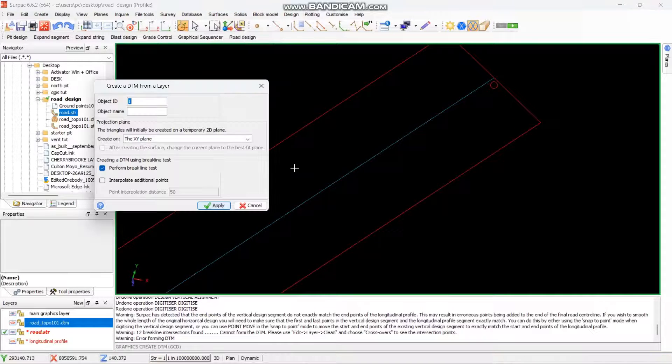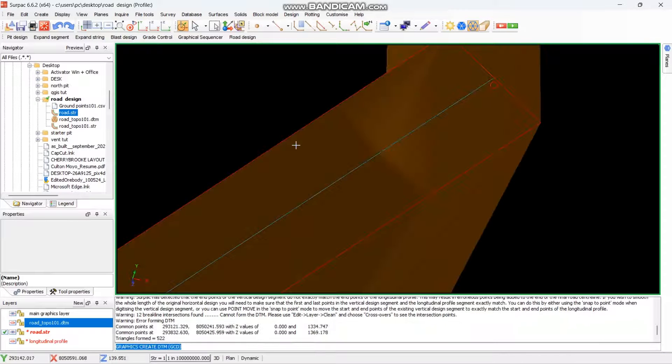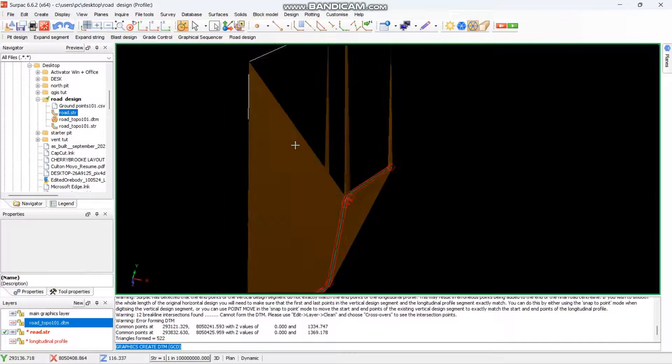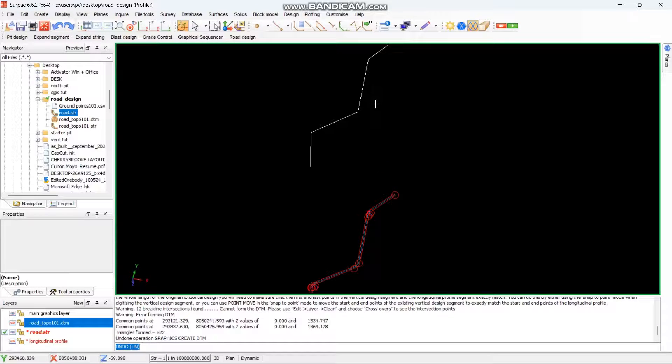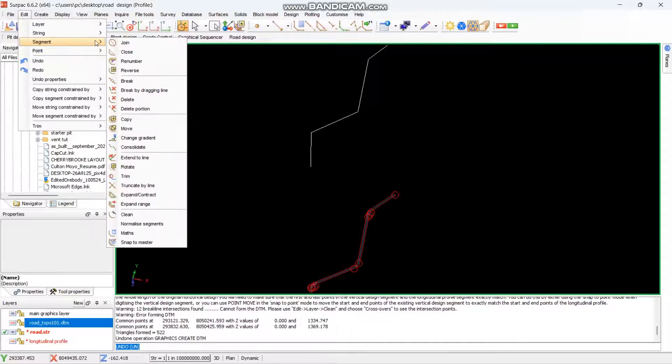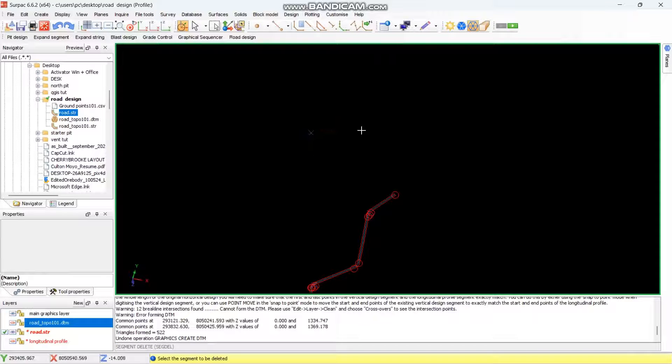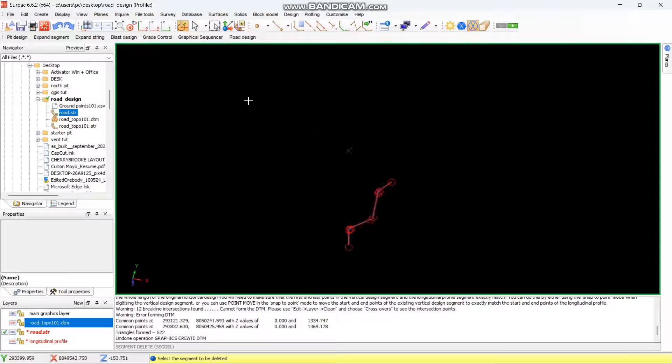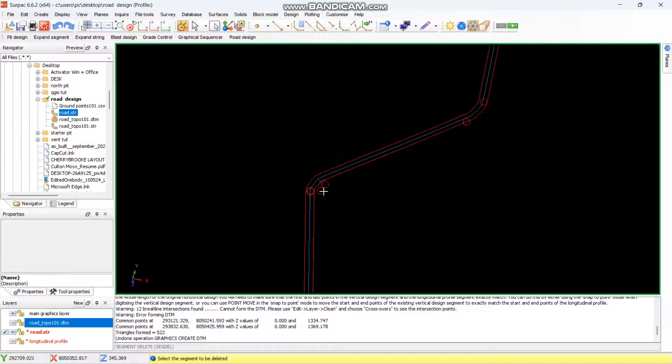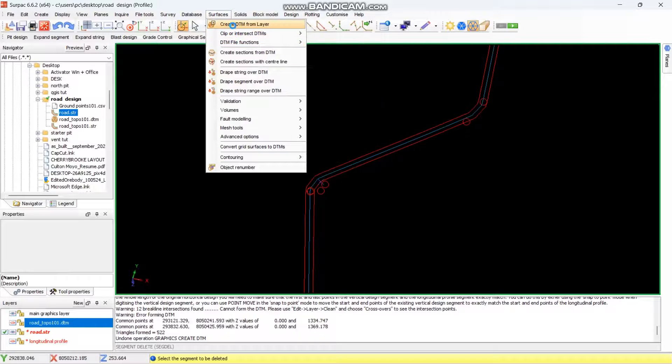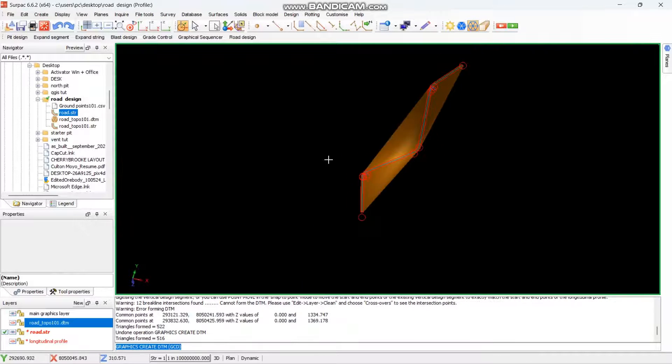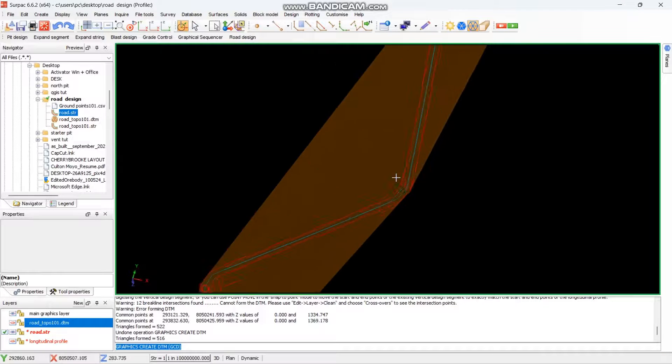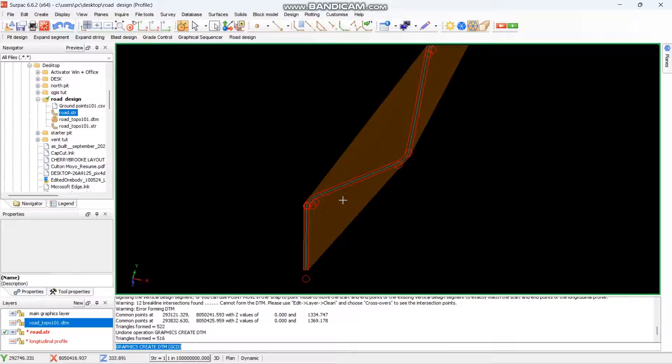So again go to surfaces create DTM, then remove the break test, then you just say apply. Sorry before you do that, let me undo this, you need to delete this line also. Edit segments so that you create a better DTM, we no longer need that line. That's why it was giving us too many errors. Then go to surfaces create, remove the break test, then you just say apply. As you can see this is the DTM that you now have.